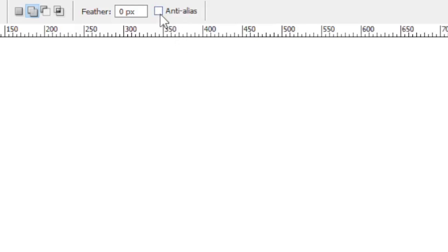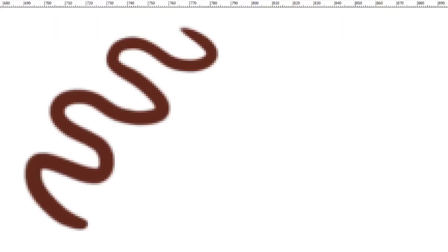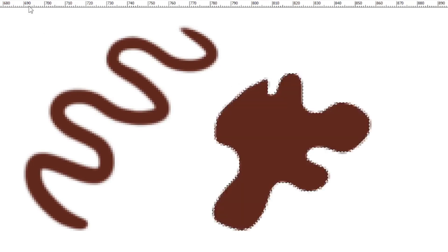Basically, if you turn on anti-aliasing, when you do a brush stroke or create a selection and fill it, it makes the edges softer.